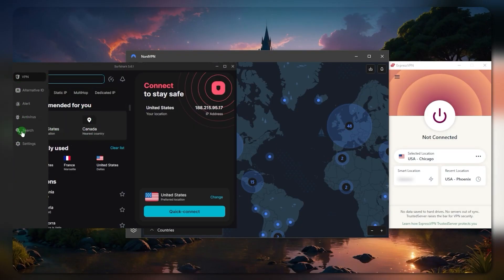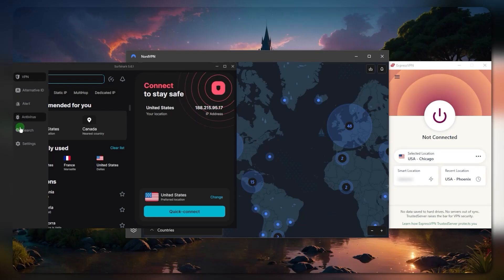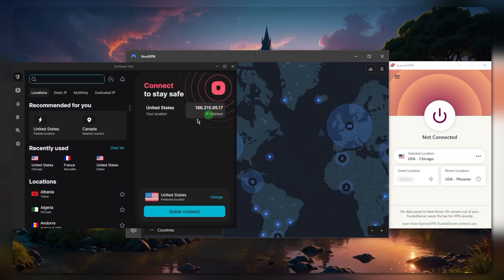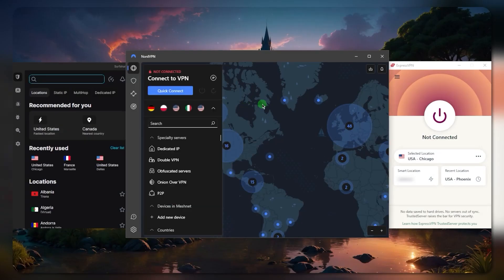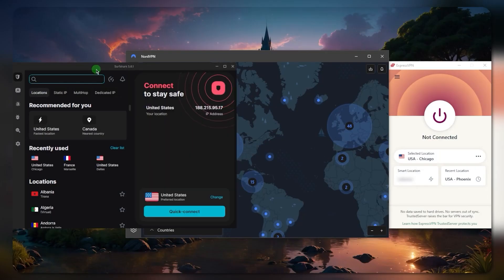Imagine you're getting the higher tier plan with Surfshark which comes with a fully-fledged antivirus and identity protection features and other features that basically contribute to the completion of your cyber security overall. It will still cost you less than the standard plan of NordVPN. That's how much bang for the buck you're getting with Surfshark.